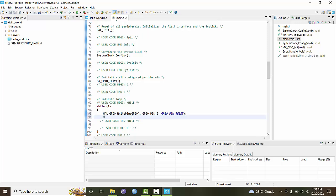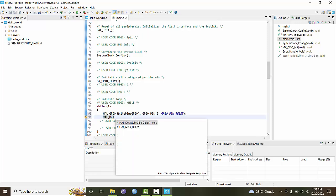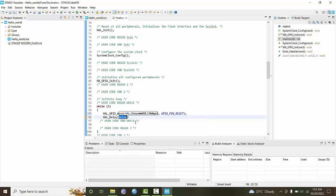So reset will be 0. This command is just like digital write in Arduino. Then we want to give it a delay, HAL delay milliseconds, 500 milliseconds.